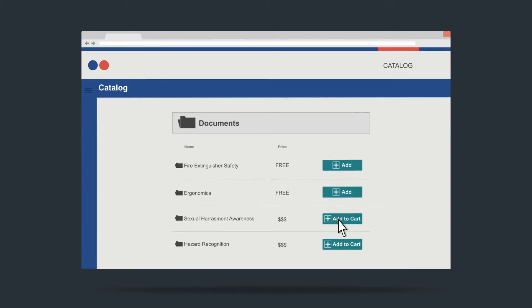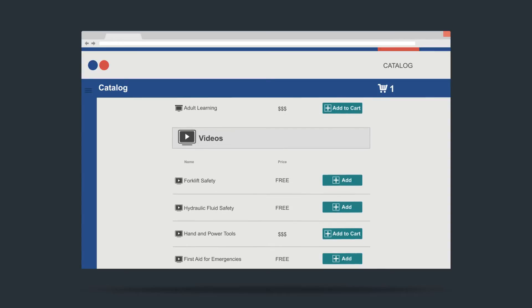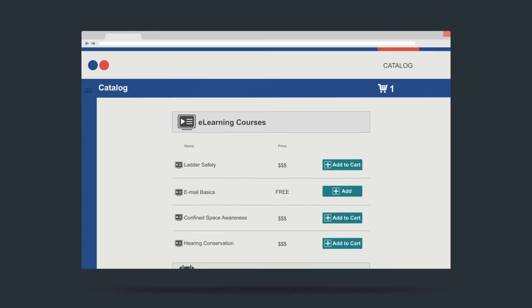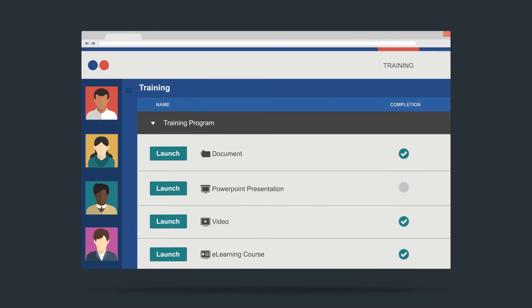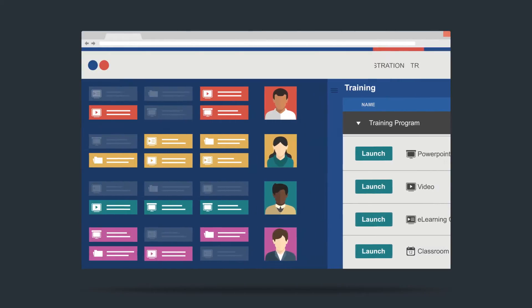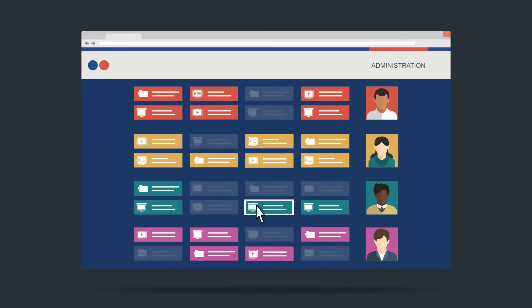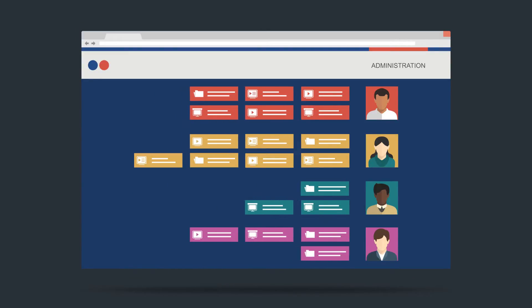Deliver free or fee-based access to your training documents, PowerPoints, videos, or e-learning courses, and set up distinct training programs for each of your customers. Even schedule classroom-based activities for in-person training events. Our versatile permissions-based solution allows you to enable content access to some customers while disabling it for others, allowing you to build completely custom training profiles for everyone in your system.